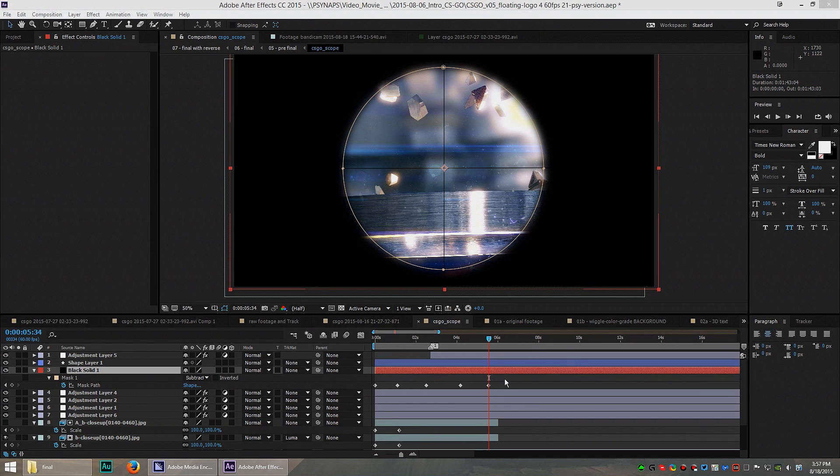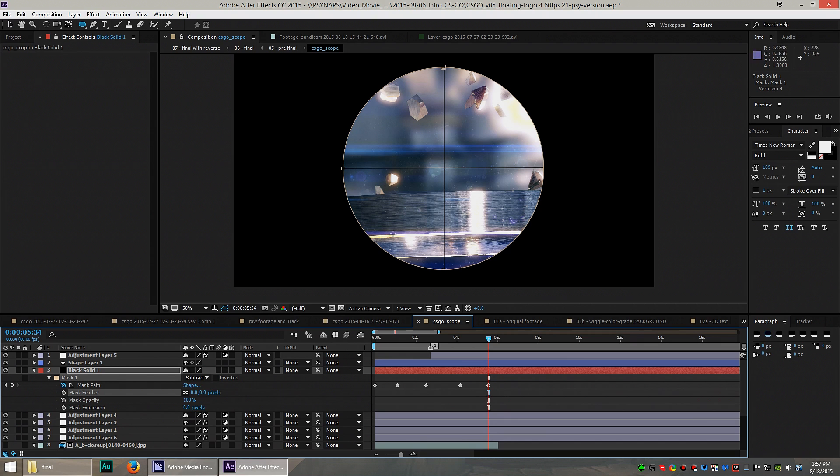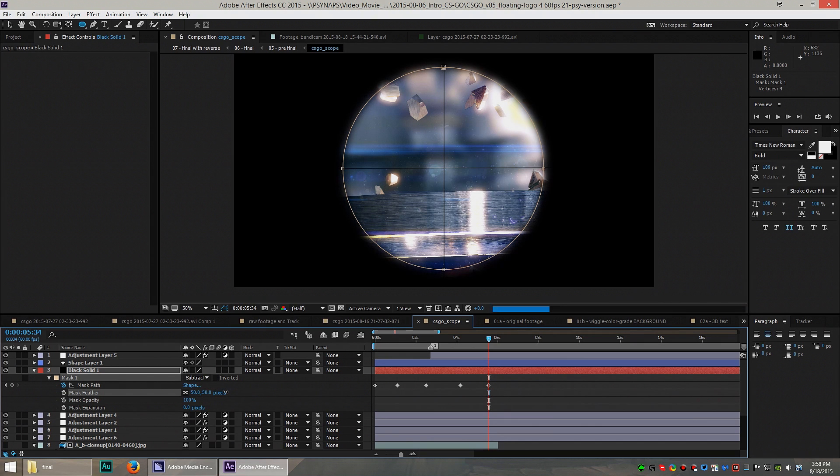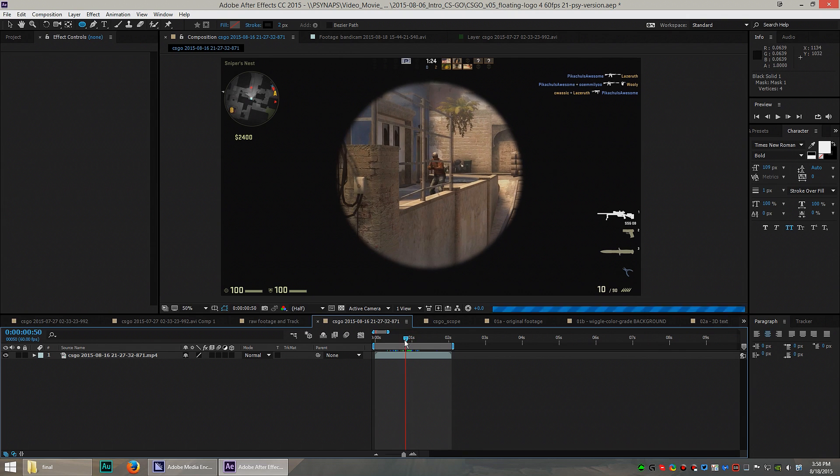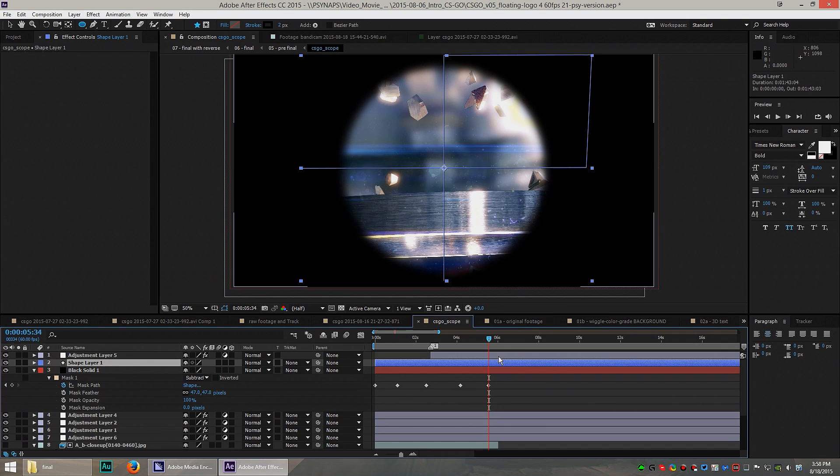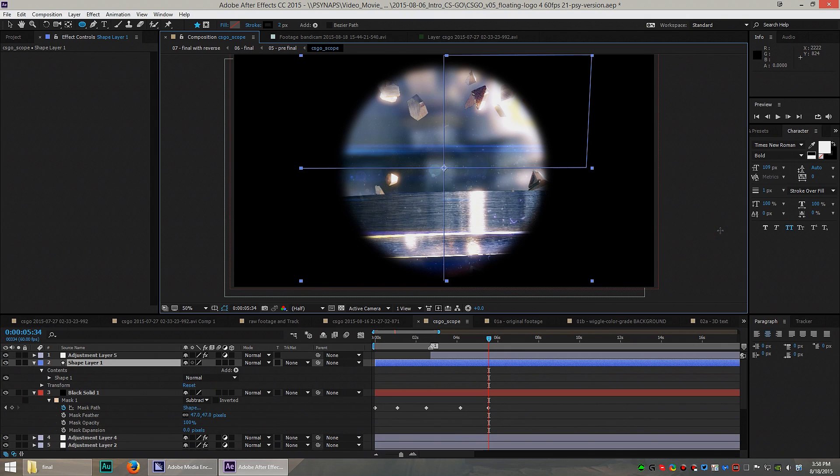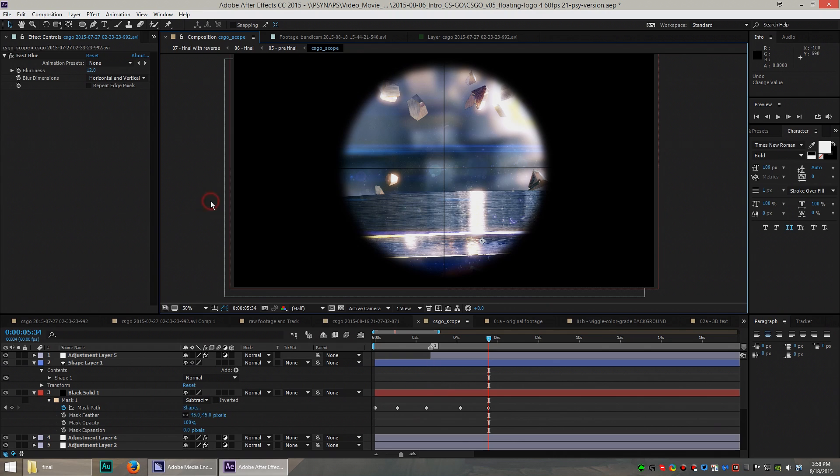What I did here was I made a black solid. Then I used the ellipse tool to mask a circle in there. So this is what it looks like with a mask. And you can see the circle is very, very tight right there. And if I just use a mask feather, I can blur the circle a little bit. Added some crosshairs using the pen tool. Made a new shape and so we got the crosshairs in there. And check it out. Looks just like the scope in CSGO.